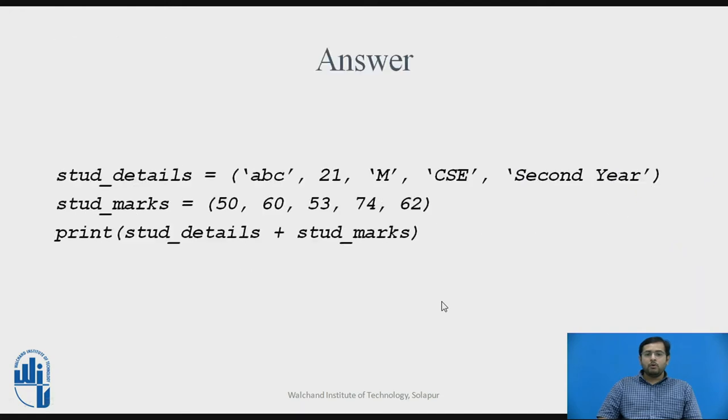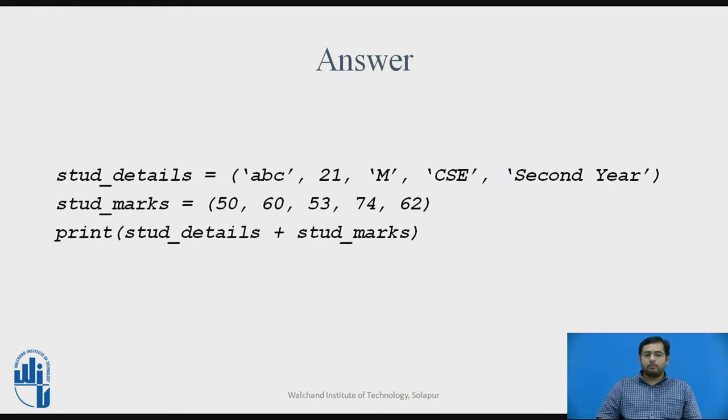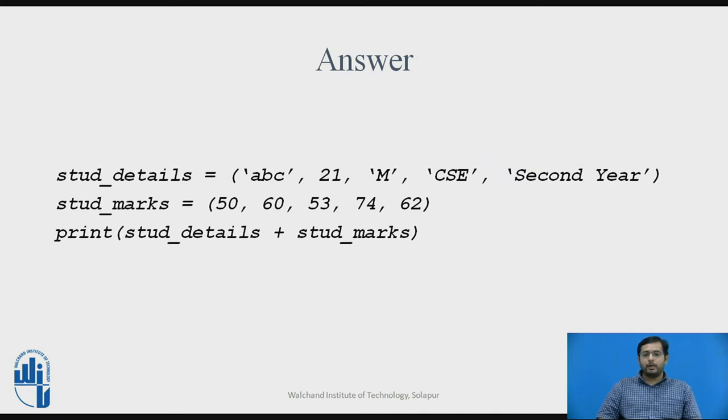Now, this is the answer if you want to see, this is another possibility how we can concatenate two tuples. We have directly used print statement and we have used plus operator sign between two tuples in print statement itself.